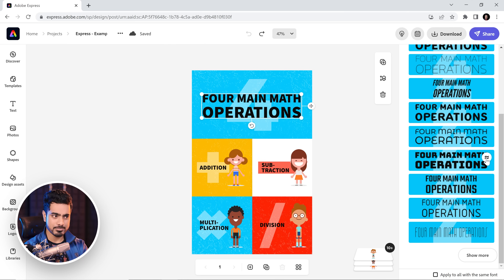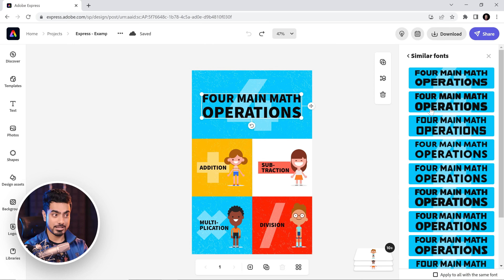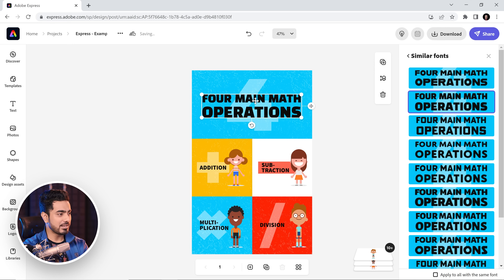You can click on this button — More Like This — and you would see fonts similar to that. Let's go with the second one and have a look. Here we have the perfect font.